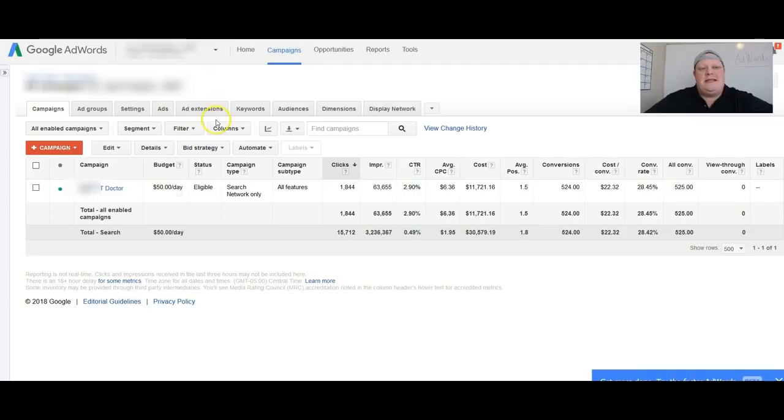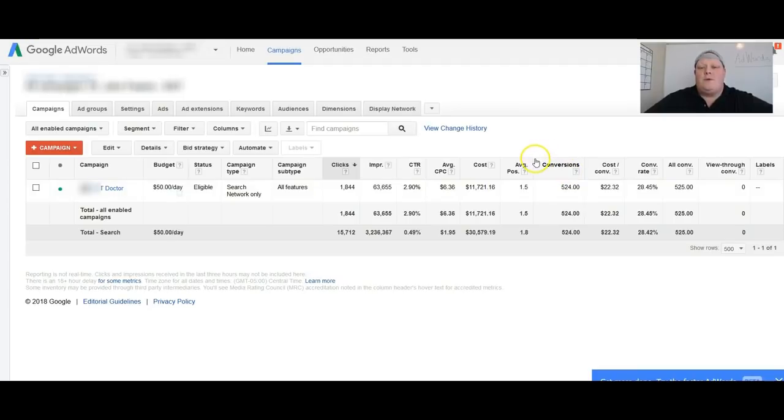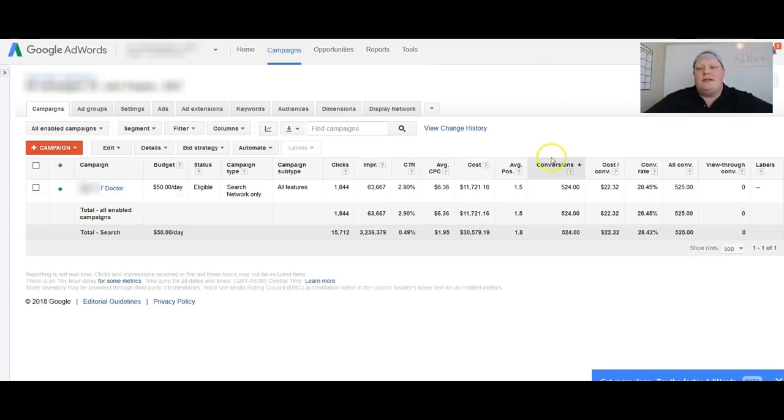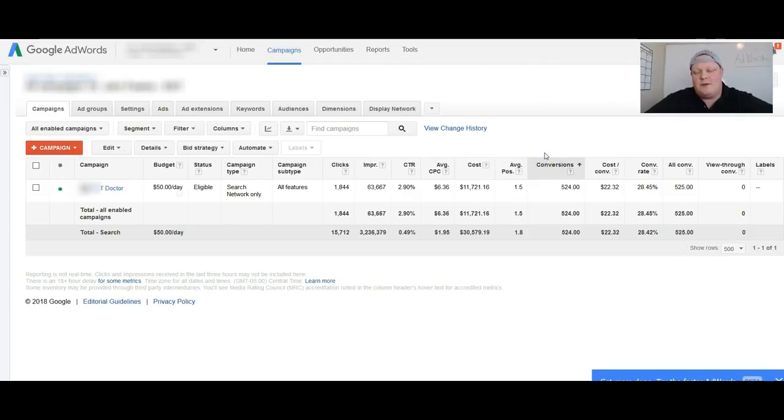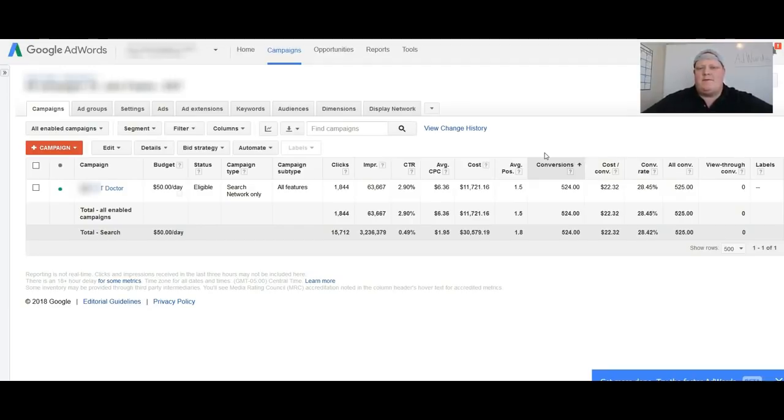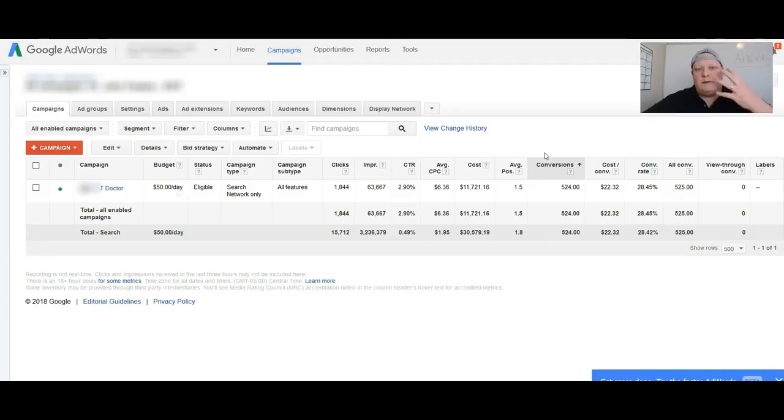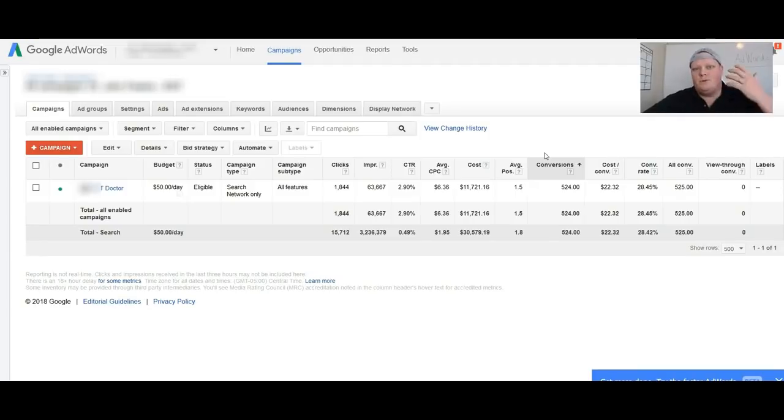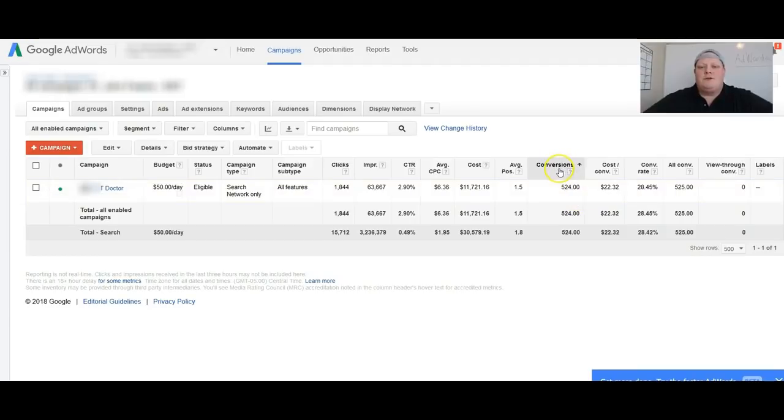All right, next is an ENT doctor. So let me back up real quick. A conversion, what you're seeing right here, a conversion is a lead, so either a phone call or a form submission. Form submission would be when someone puts in their contact information, their name, email, phone, a bit about their situation. In this particular case, they're having an ear issue or they're looking for a balloon sinoplasty surgery or they're looking for a nose job or they're looking for ear tubes for their child or whatever it is.